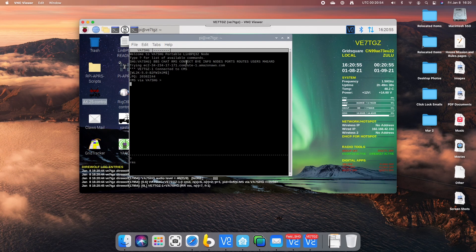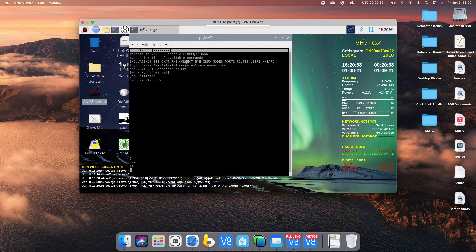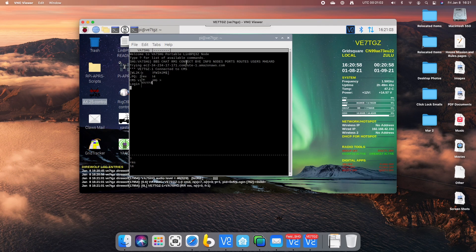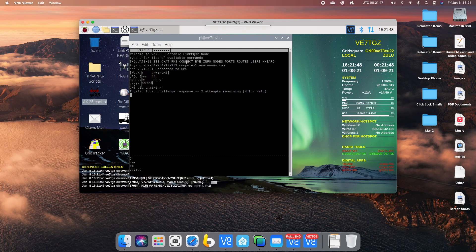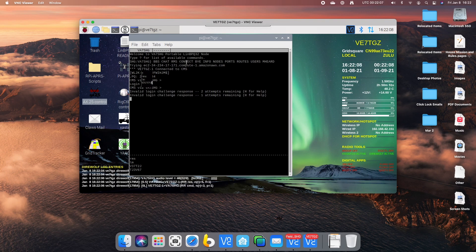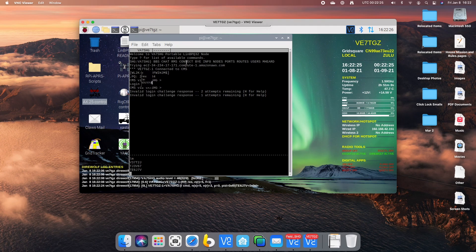So let's just send a command which will challenge Winlink and get me to log in with my VE7 Tango Golf Zulu. Too many log in attempts.